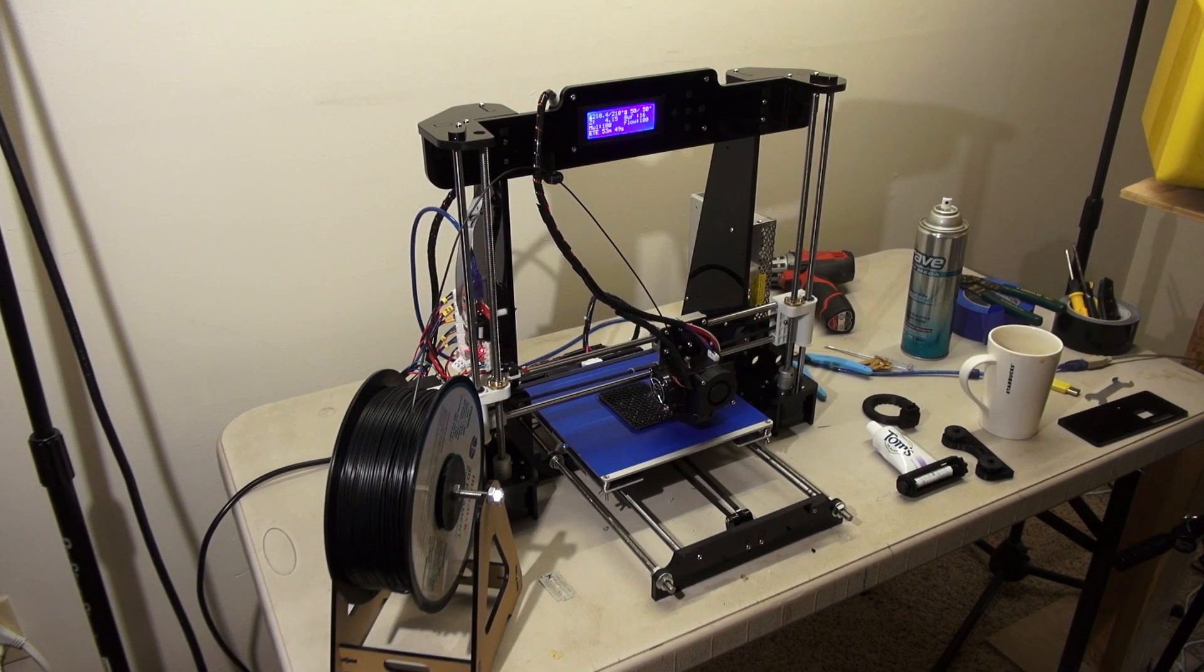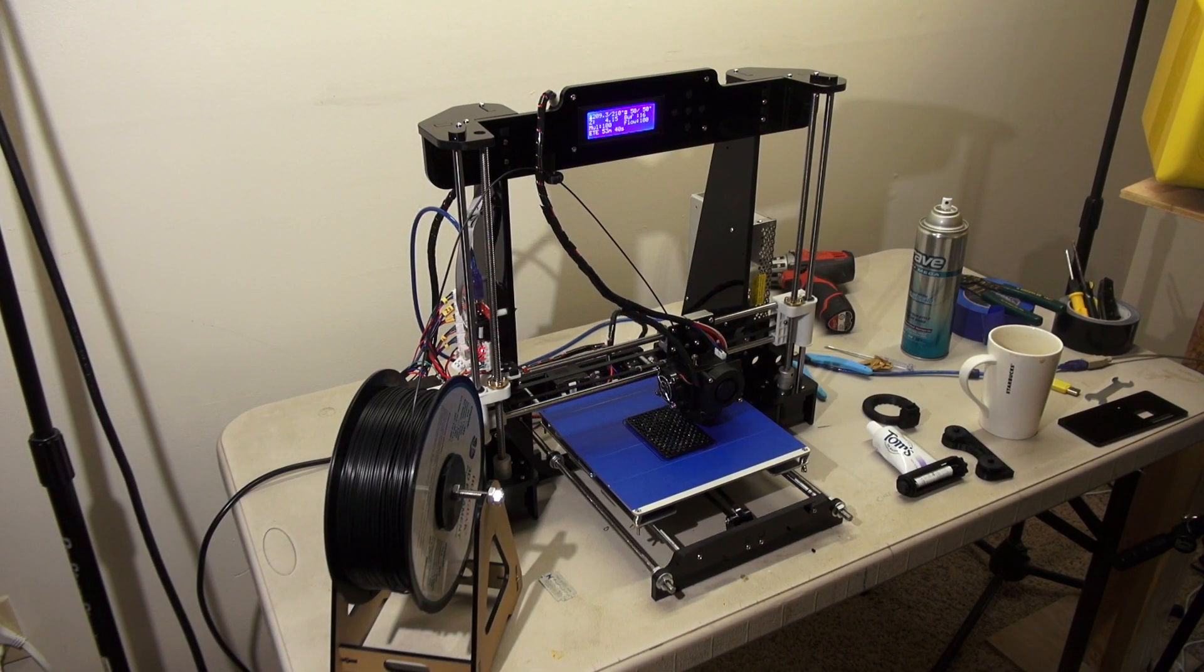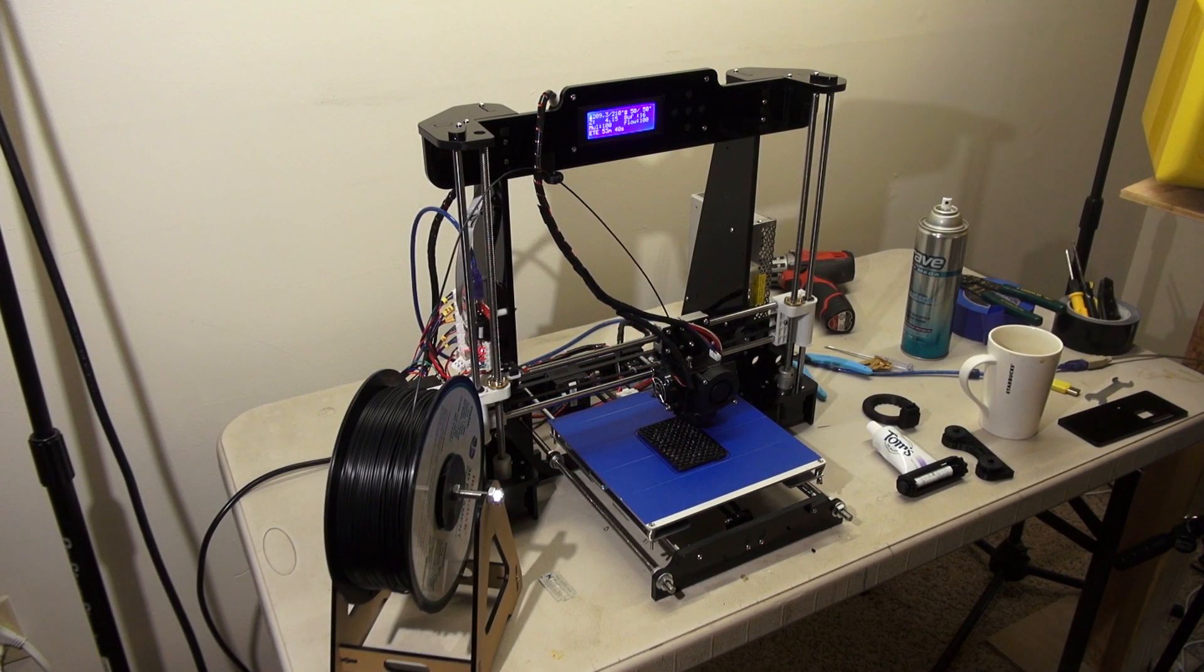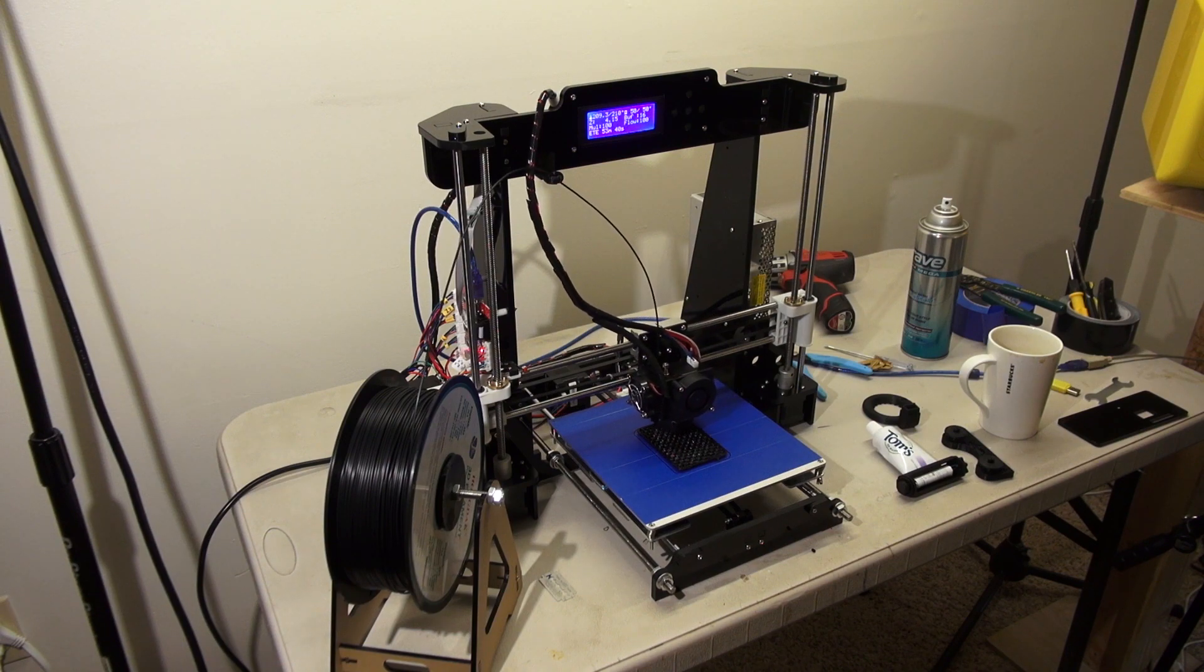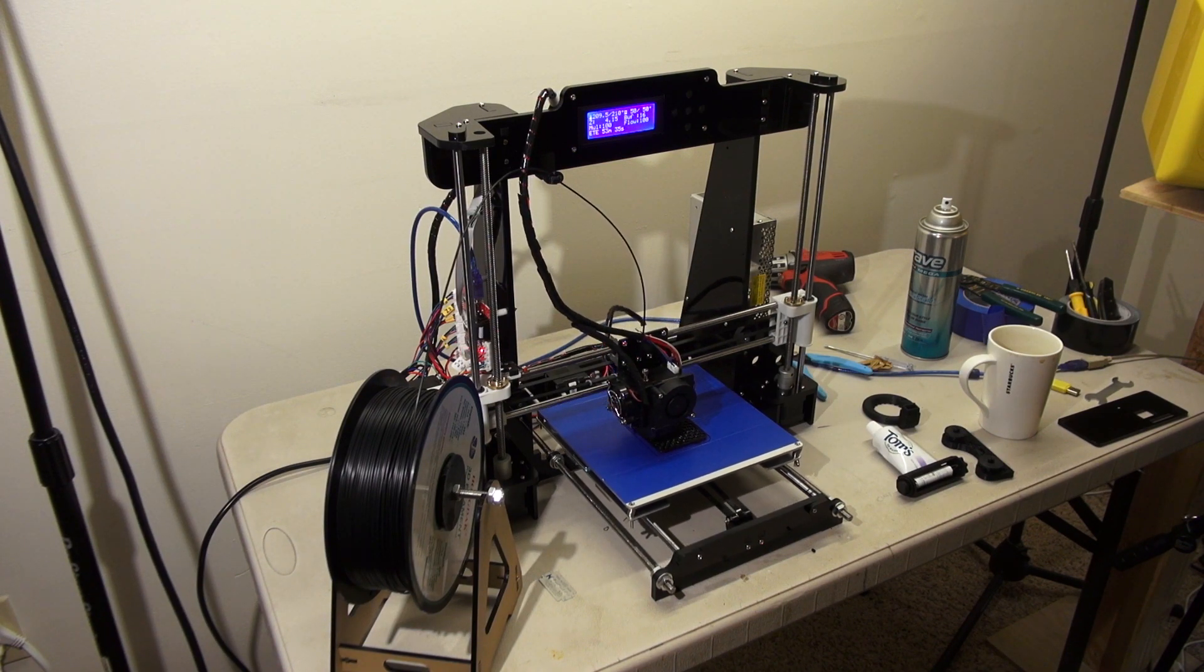It's only been about 48 hours since we've had this thing fully assembled, and I'm going to give you a newcomer's perspective on the Anet A8.